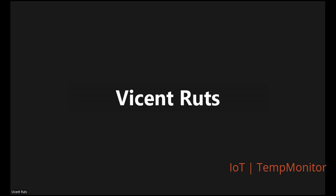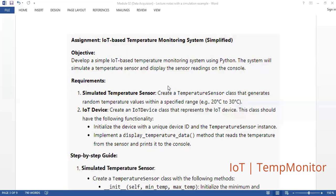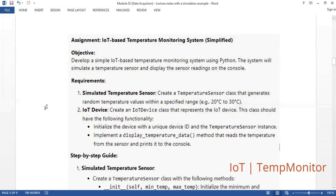Let me share my screen and look at that assignment we had — it was Module 2. So this is an assignment: IoT-based temperature monitoring system. A simple version of a temperature monitor simulated in a Python program environment. Our objective number one was to develop a simple IoT-based temperature monitoring system using Python, and the system will simulate a temperature sensor and display the sensor readings on the console.